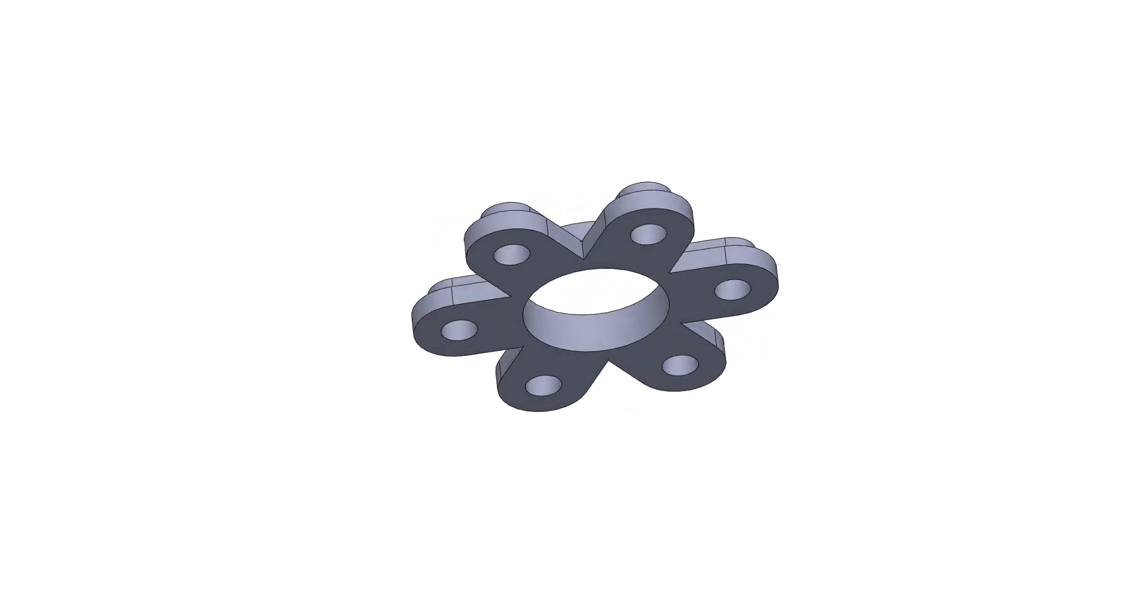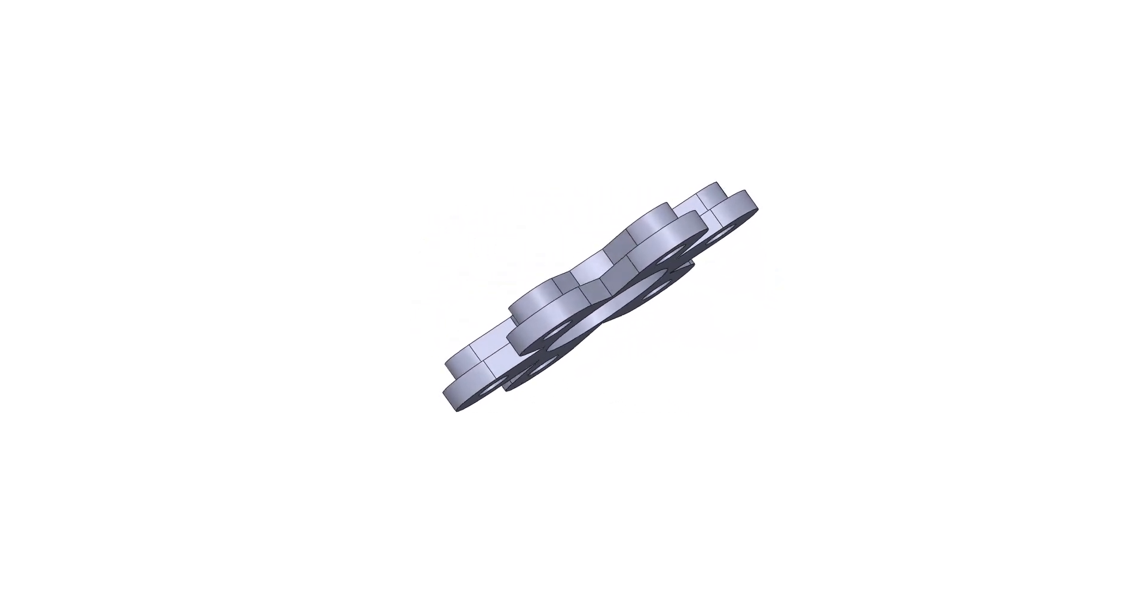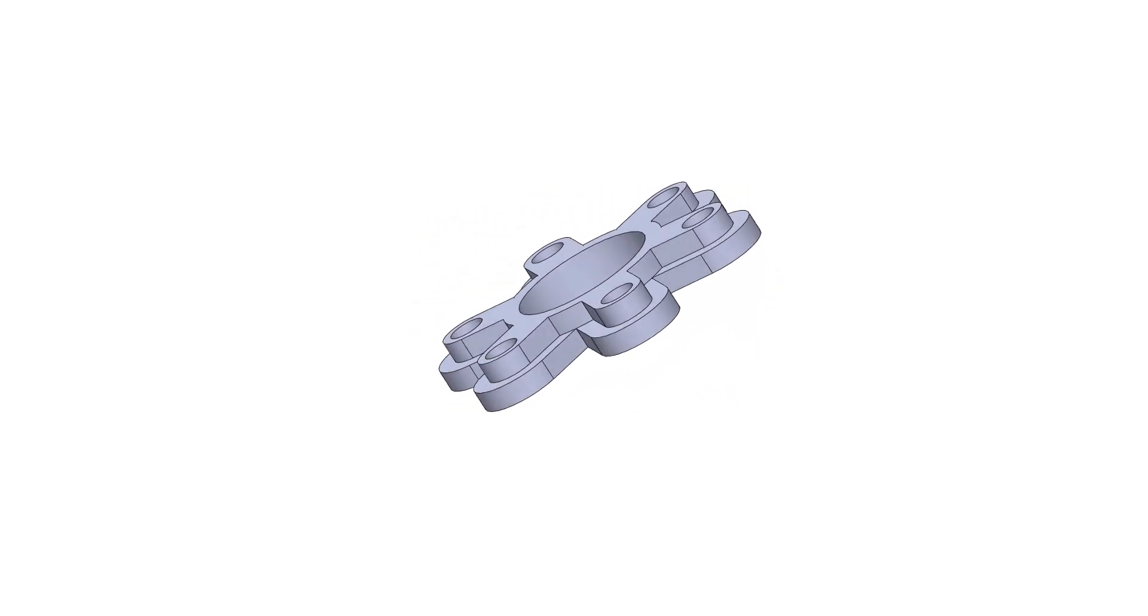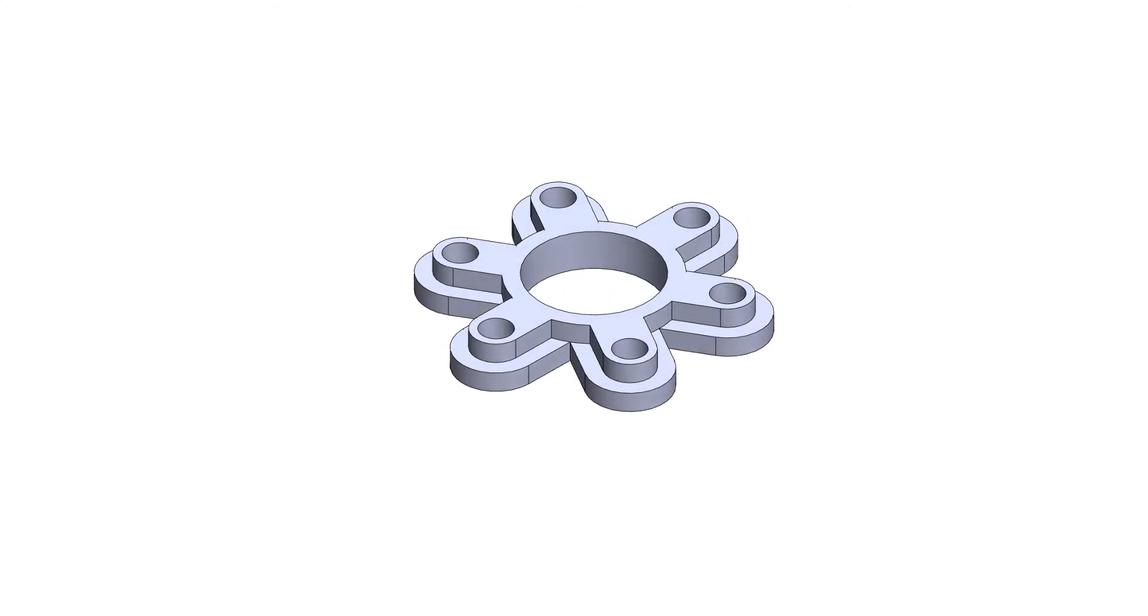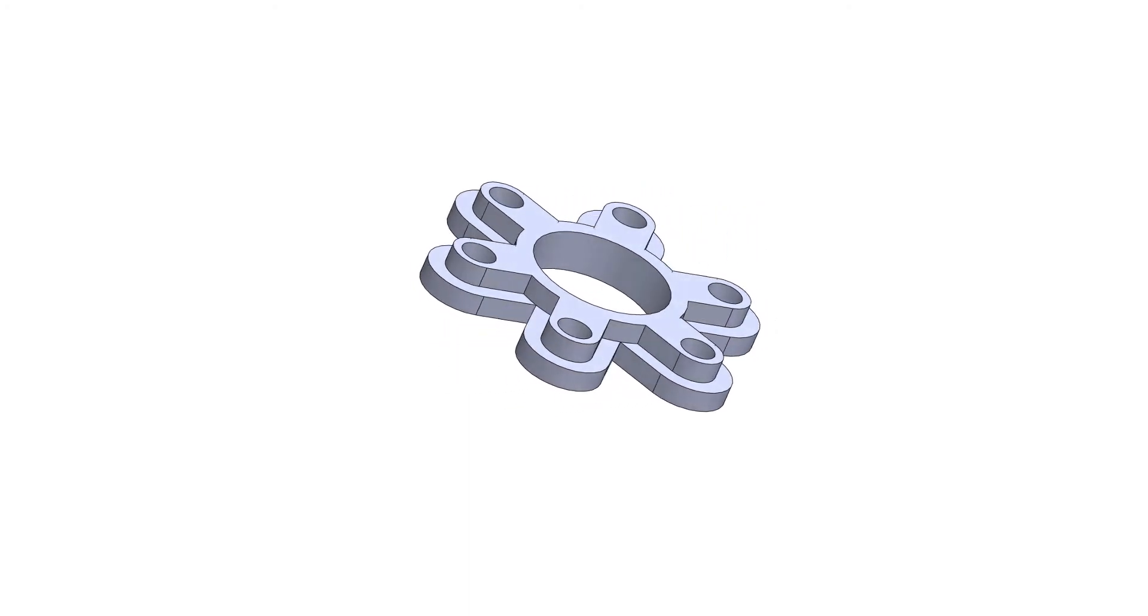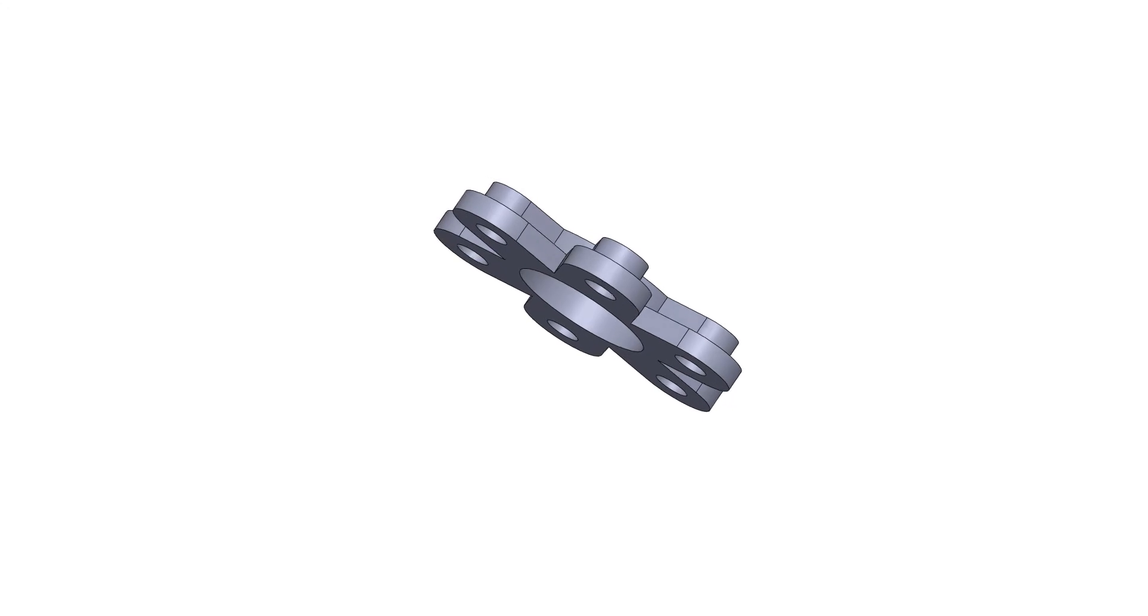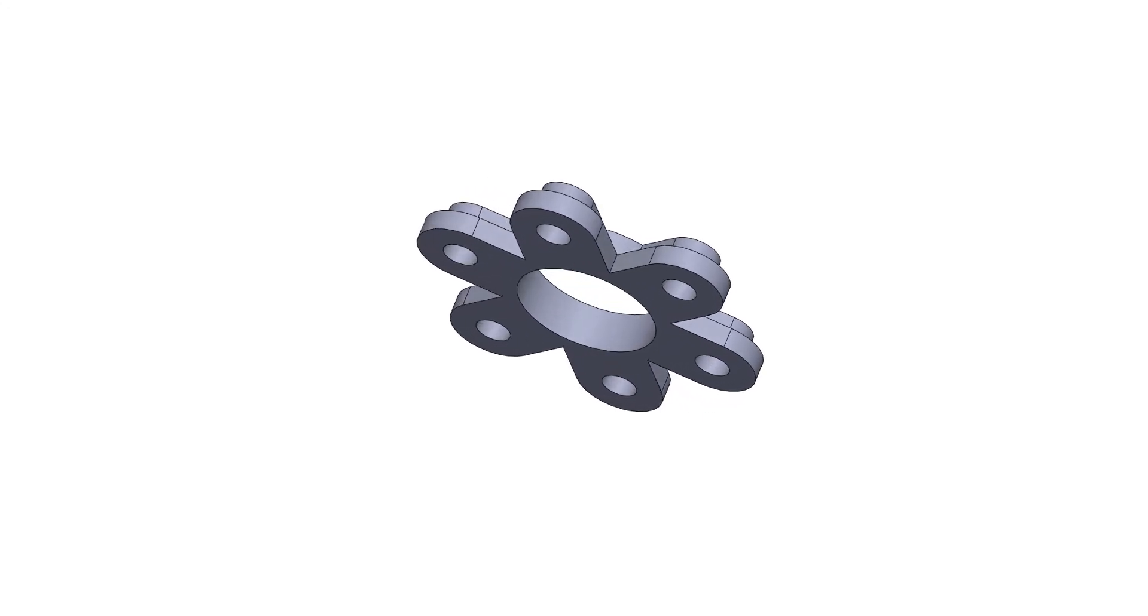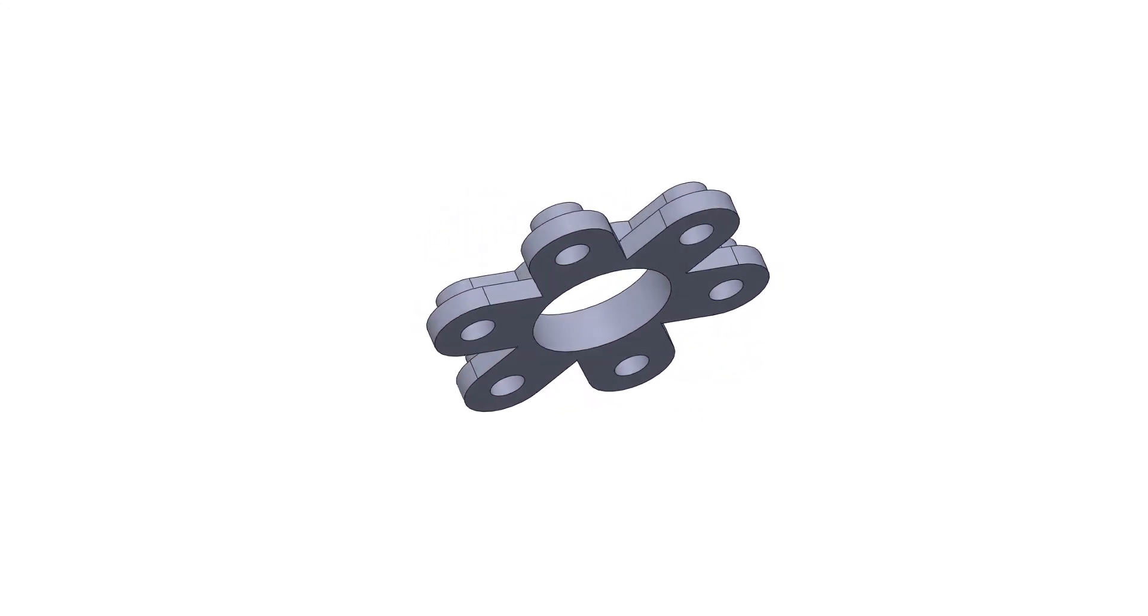We will learn various sketch tools usage, like line, circle, convert entities, trim, mirror entities, circular sketch pattern, smart dimension, etc.